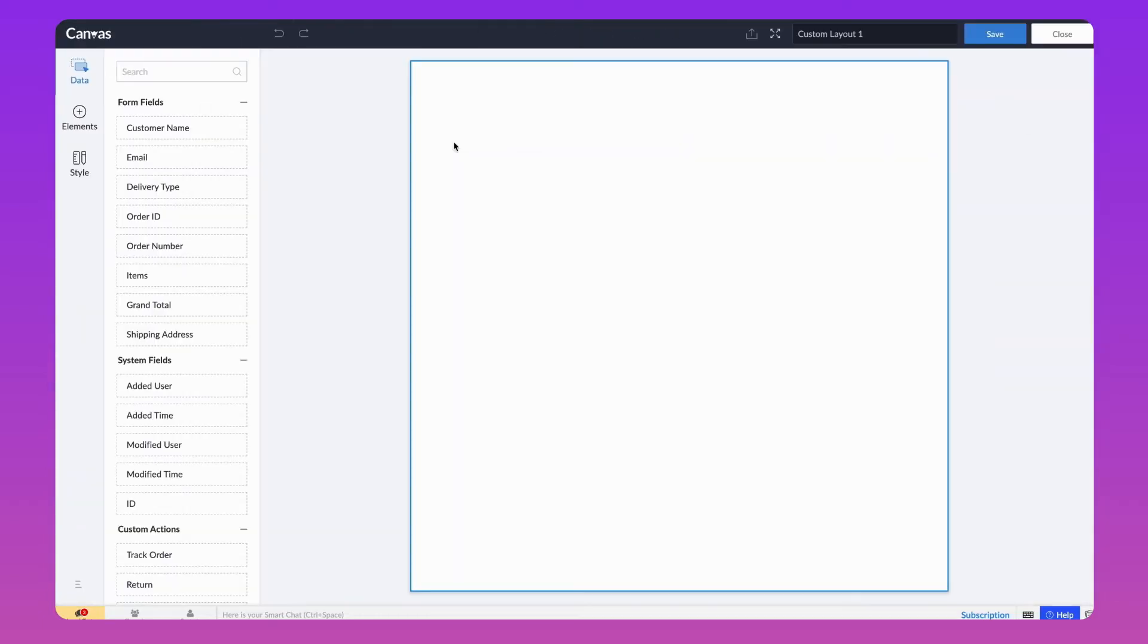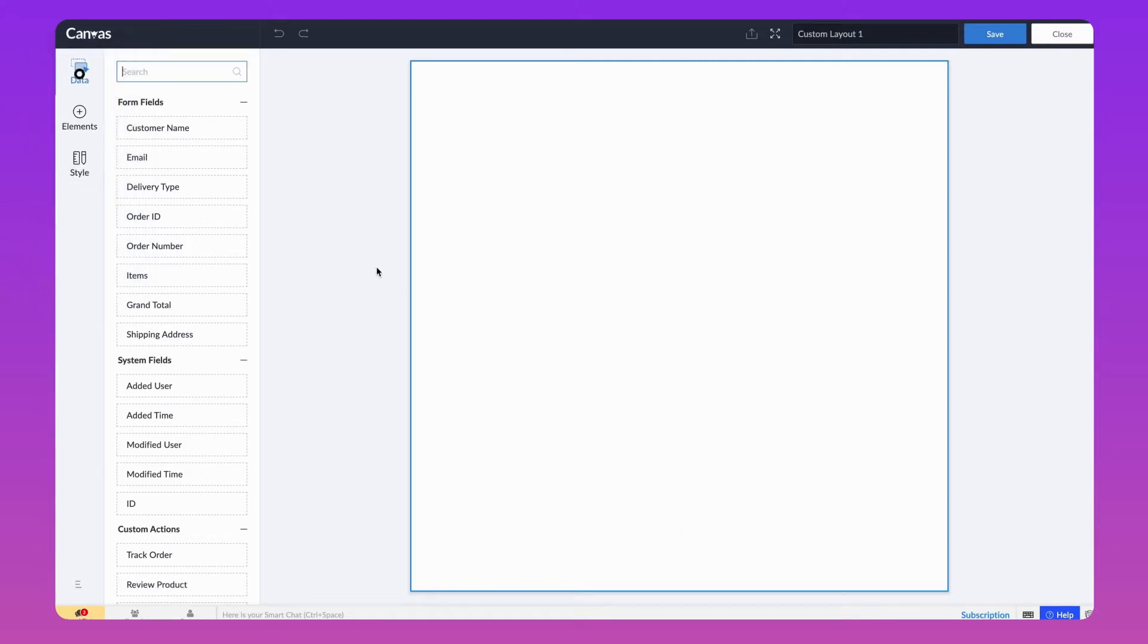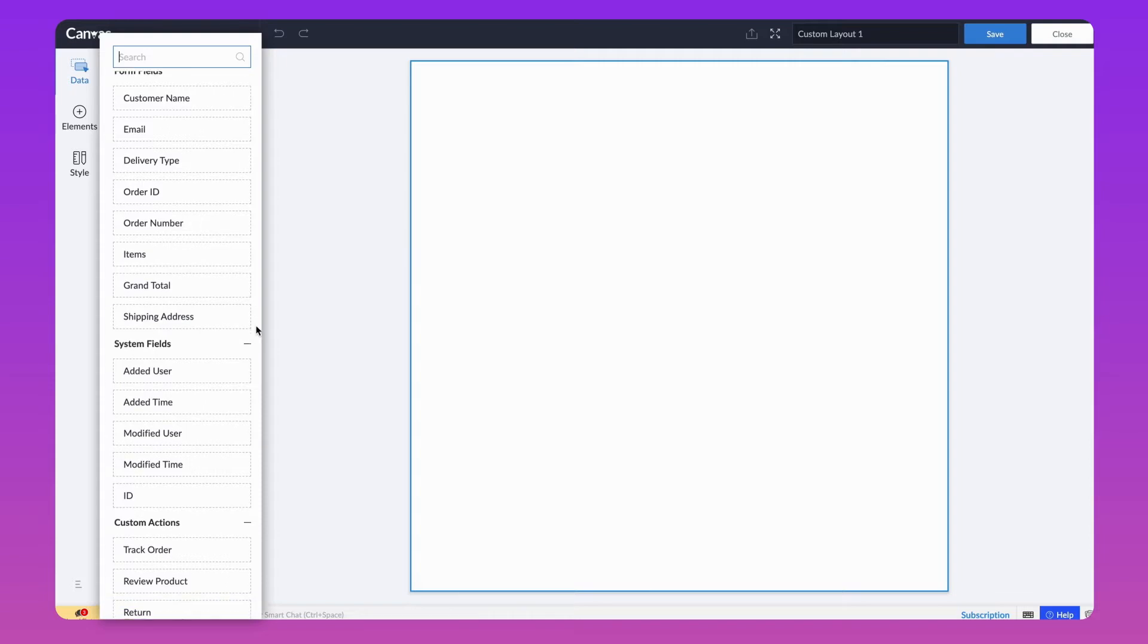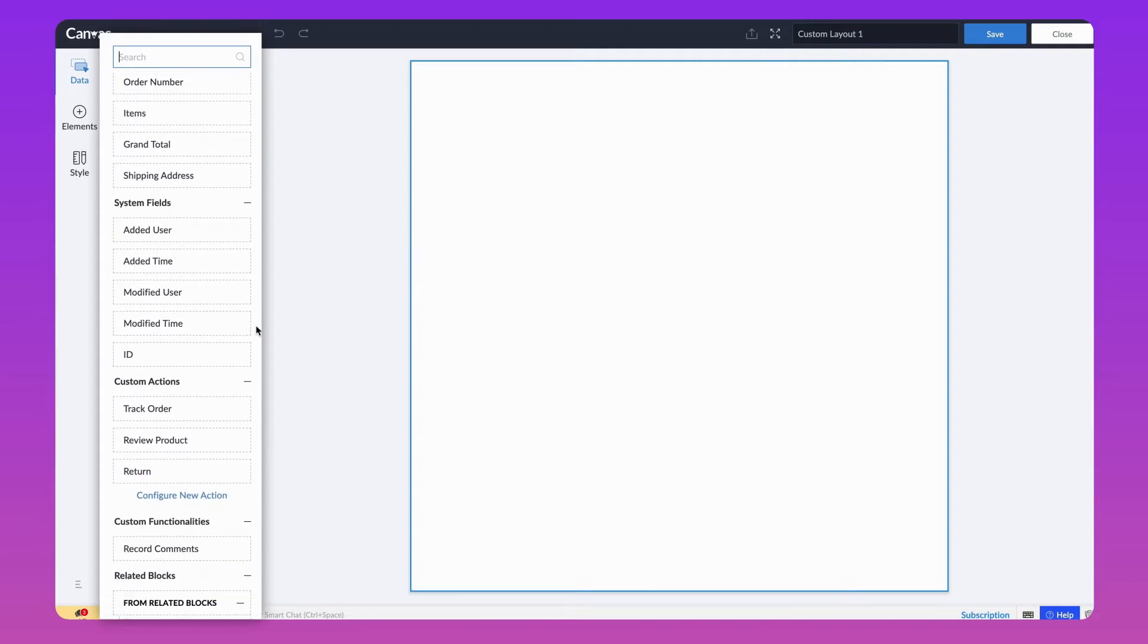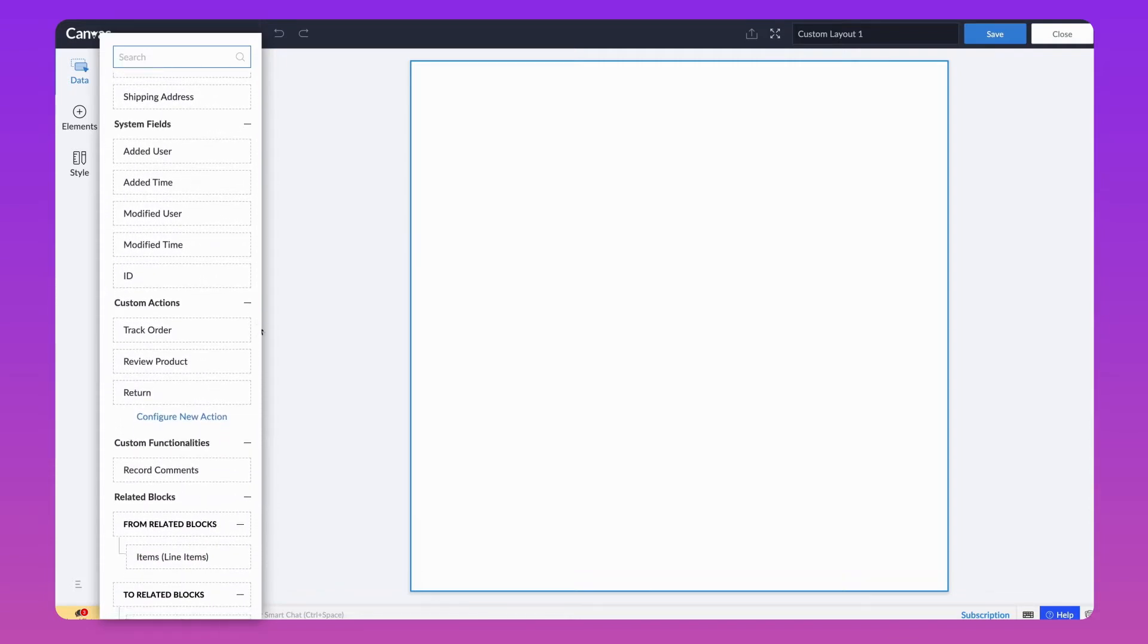The screen you see now is the builder. On the left panel, there are three modules. Data, Elements, Style. Data. As the name suggests, this contains all the form and system fields data along with an option to configure custom actions and functionalities.